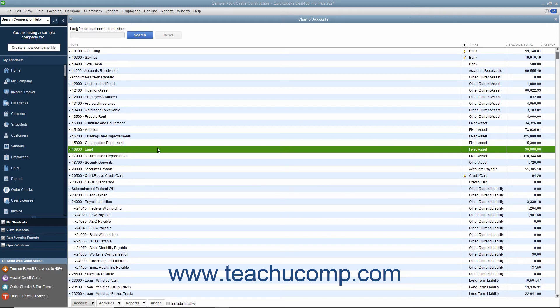The method you will learn in this lesson allows you to see each asset's cost and its accumulated depreciation separately on your balance sheet.